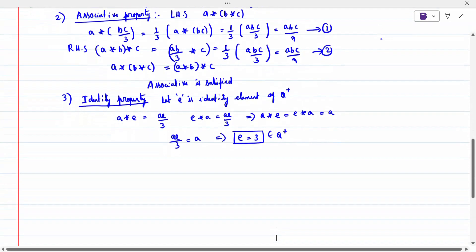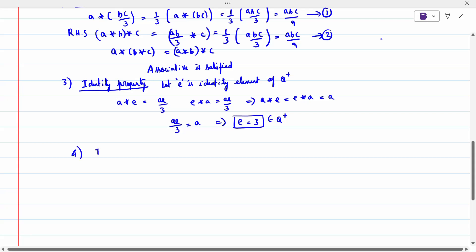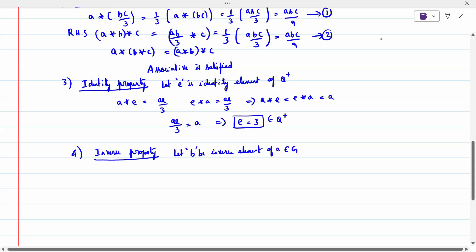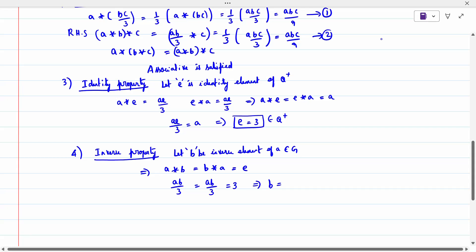Fourth property: inverse. B is the inverse of A. A★B = AB/3 = E = 3, so AB = 9, therefore B = 9/A, which belongs to Q⁺. Inverse also exists. So (Q⁺, ★) is a group.